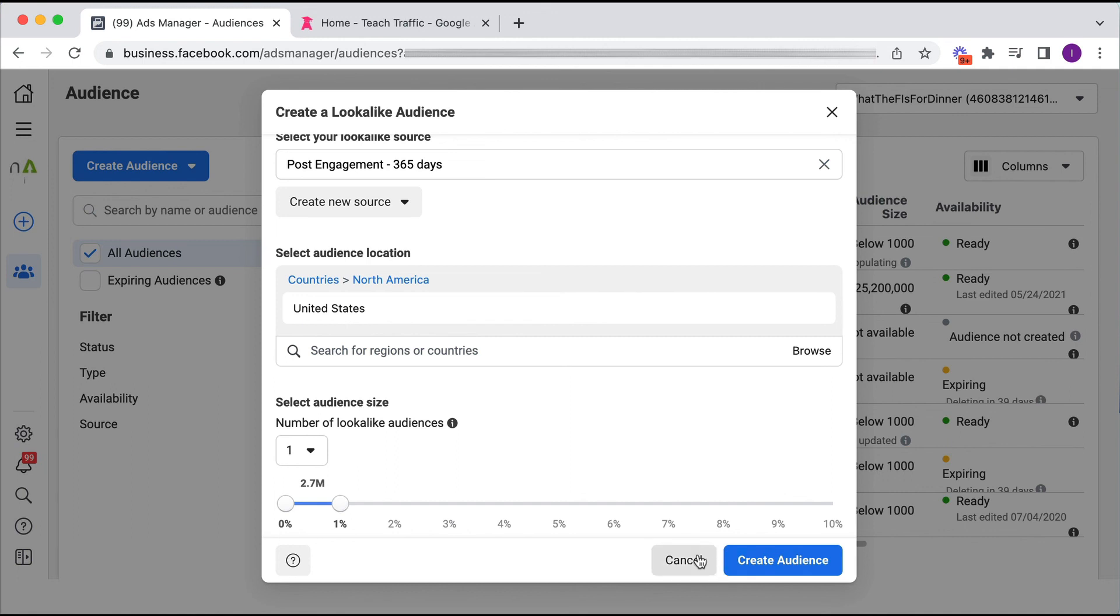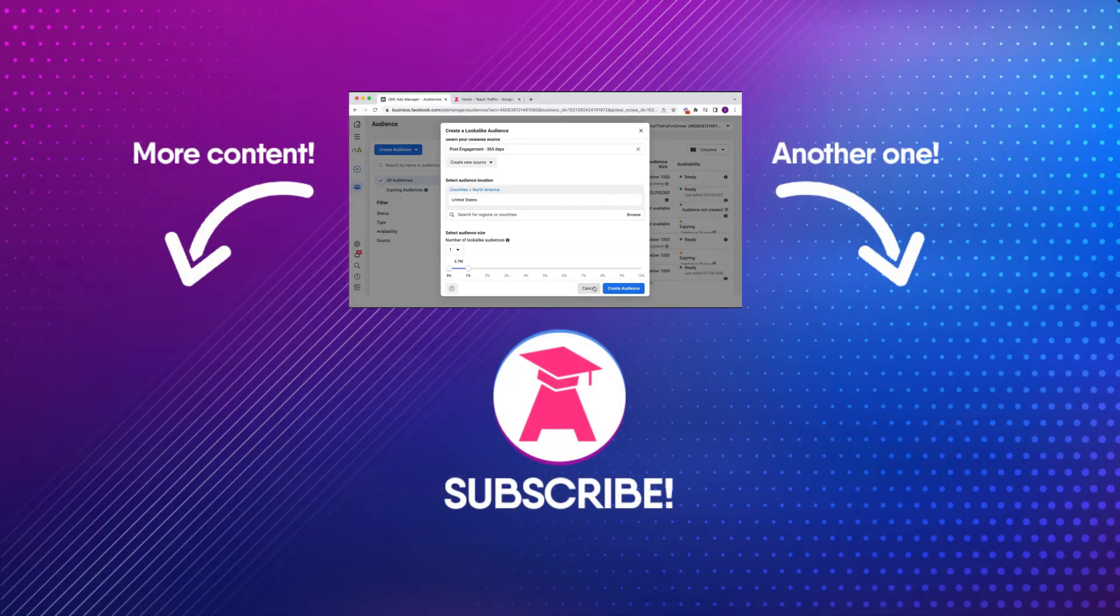I'm not going to do that, so you can go ahead and create as many lookalike audiences as you like, and I highly recommend using them because they are very effective. If you like this video, be sure to hit that like button and subscribe to my channel and stay tuned for more traffic videos.